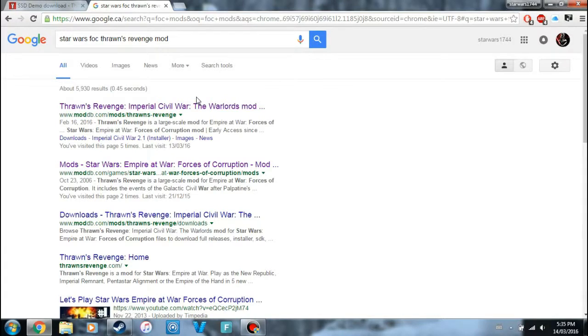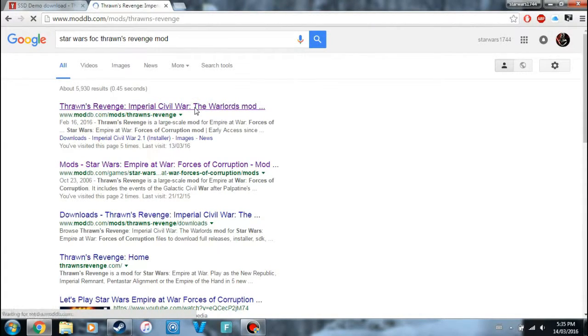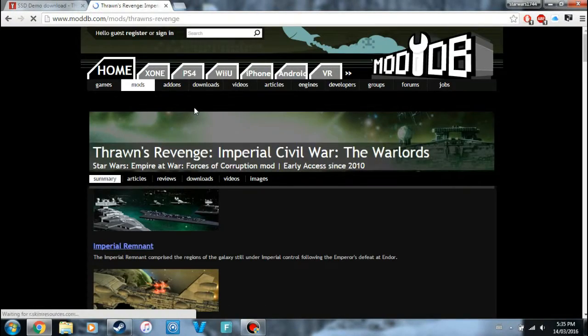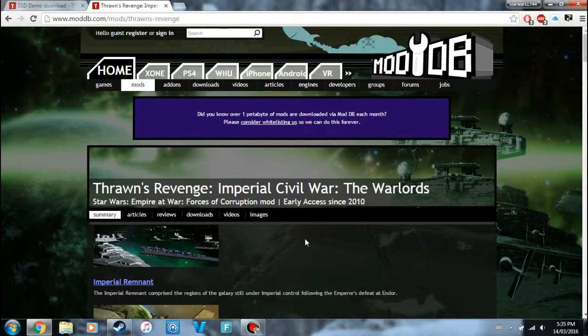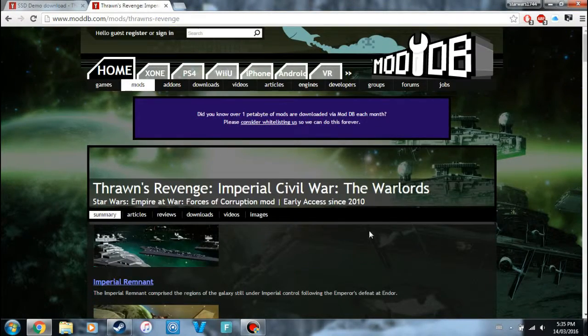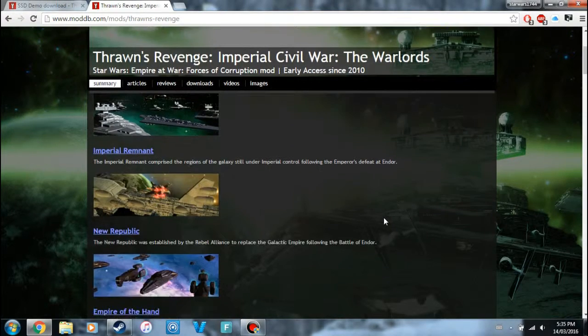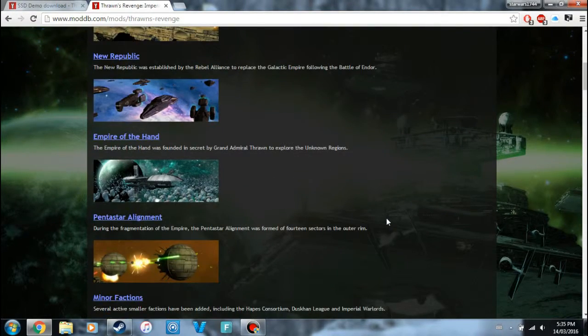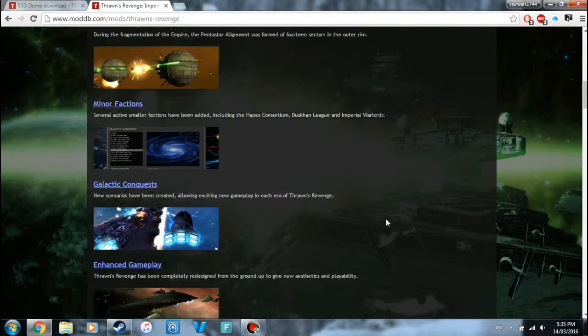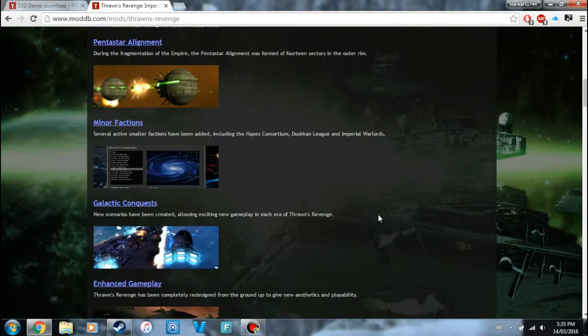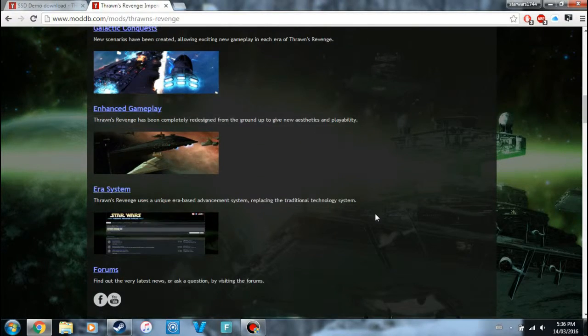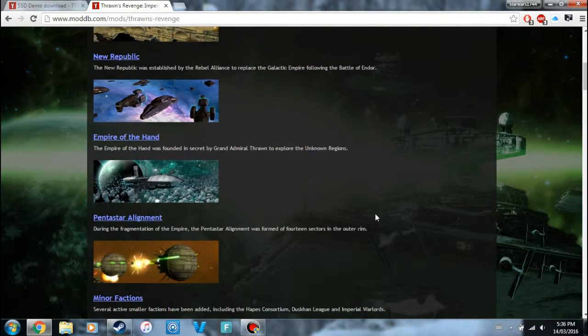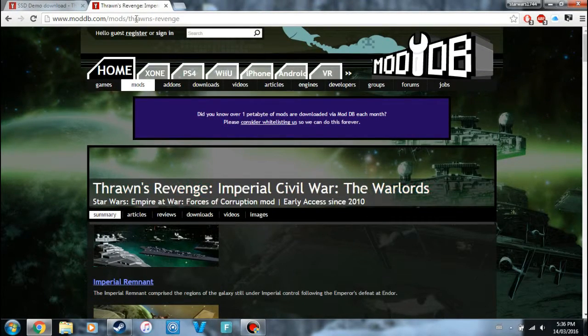Most of the main mod that I use is the Super Star Destroyer mod, so I'm going to be showing you how to download that. But Thrawn's Revenge is actually a pretty good mod.